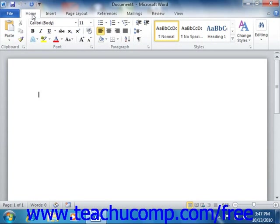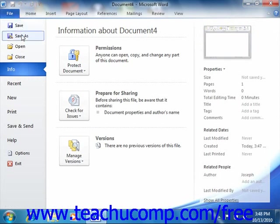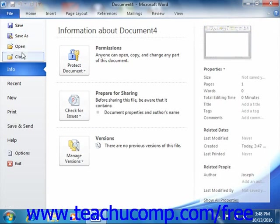You will also need to familiarize yourself with the new File tab that is located in the upper left corner of the ribbon. Clicking this button allows you access to the most common file functions such as creating a new document, saving documents, and printing.